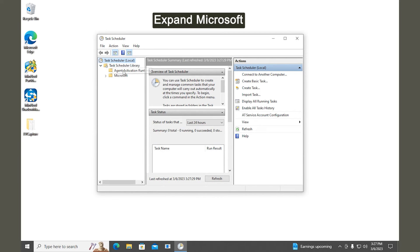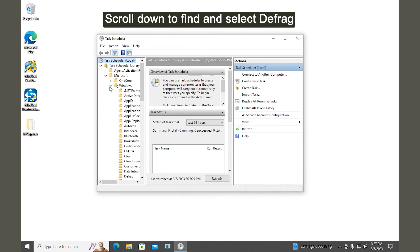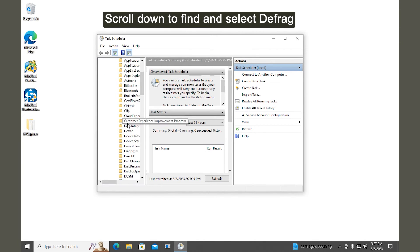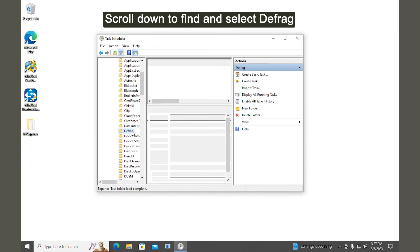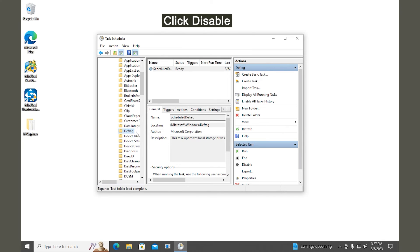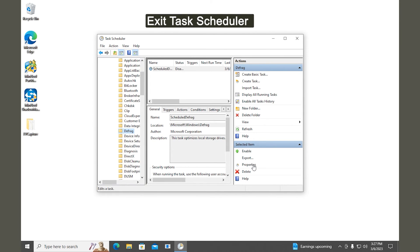Expand Microsoft. Expand Windows. Scroll down to find and select Defrag. Click Disable. Exit Task Scheduler.